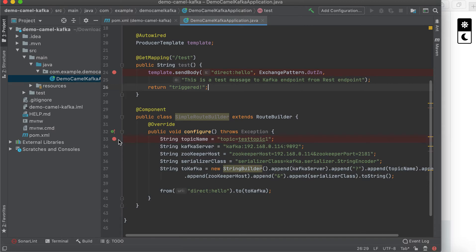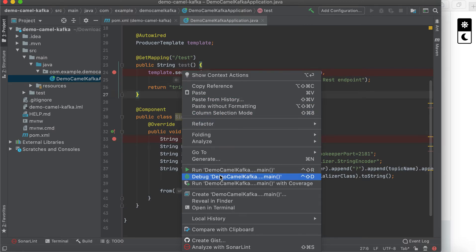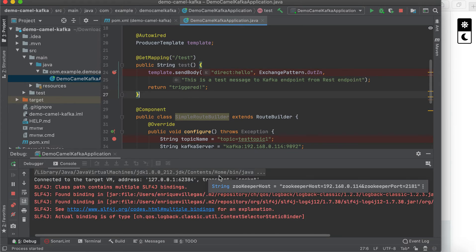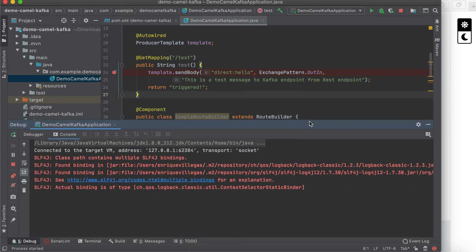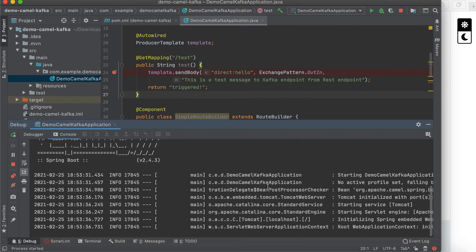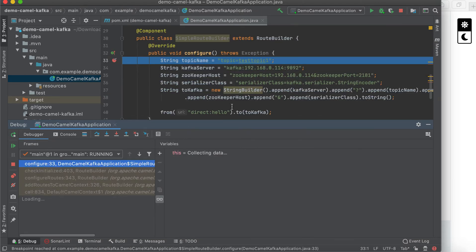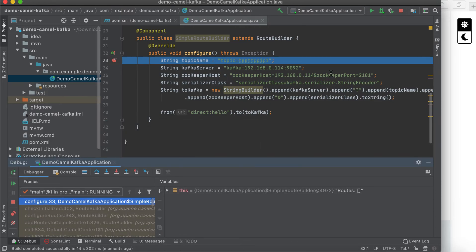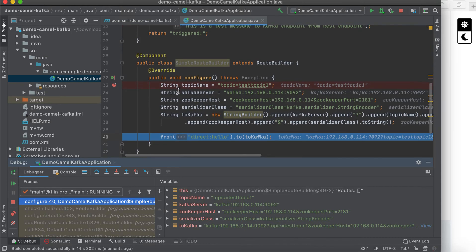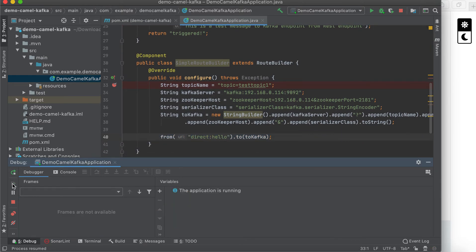We can put some debug breakpoints so we can debug. Alright, it's taking so much time. Okay, so this is just the configuration.